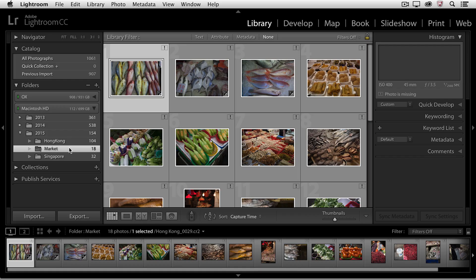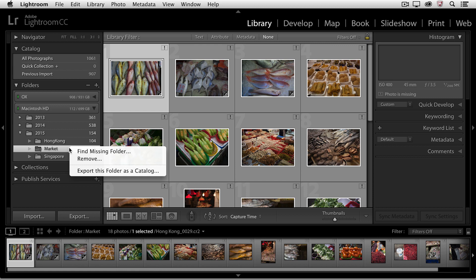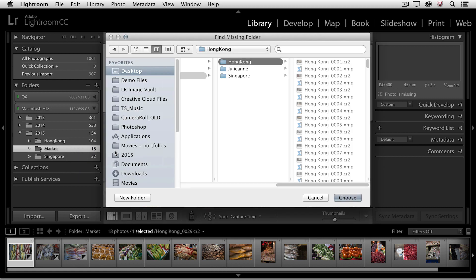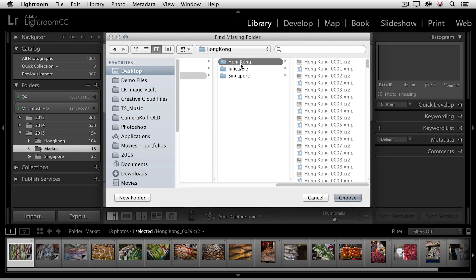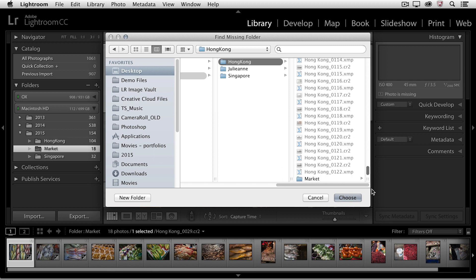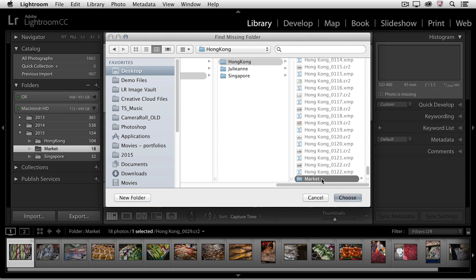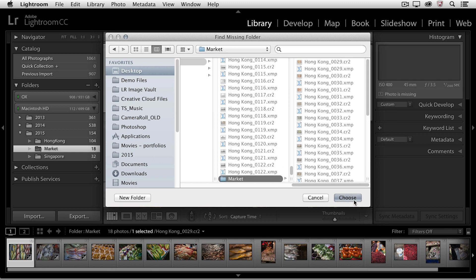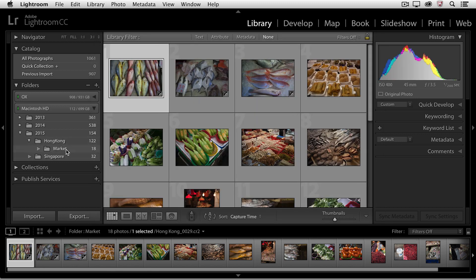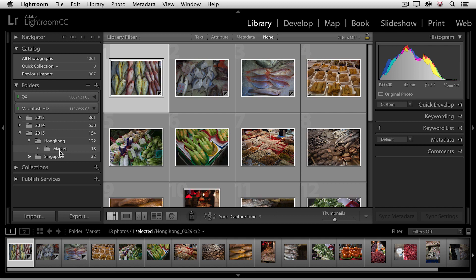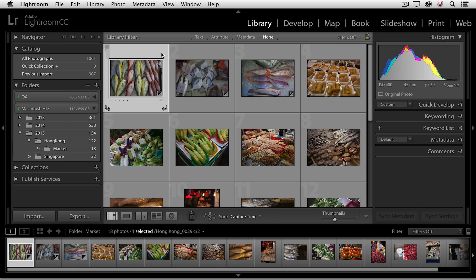Instead of linking up each one of the individual photos, I'll right mouse click on the folder itself, choose to find the missing folder, locate it inside of the Hong Kong folder, and then when I click Choose, Lightroom will re-link not only the folder, but each one of those missing files.